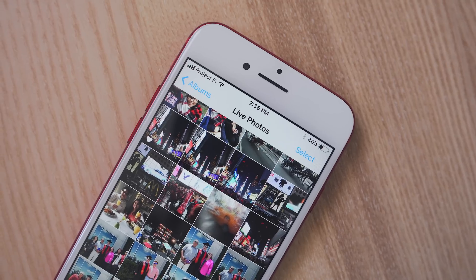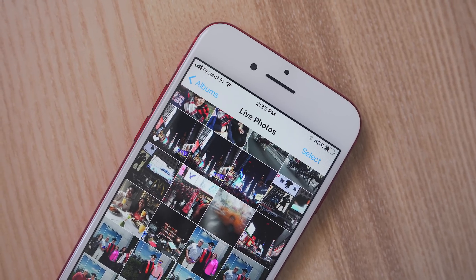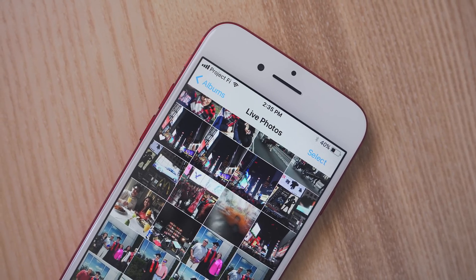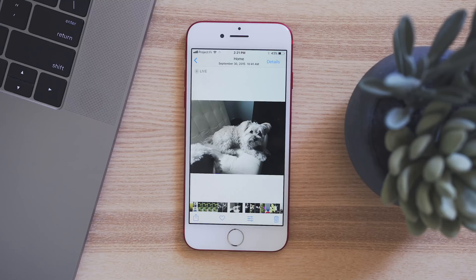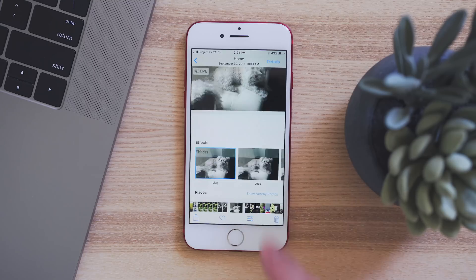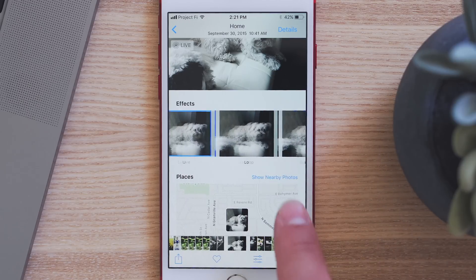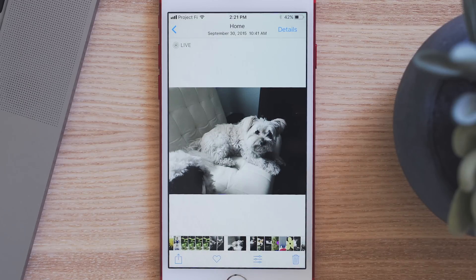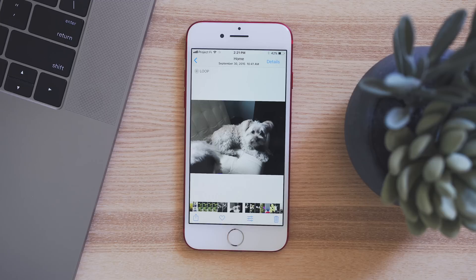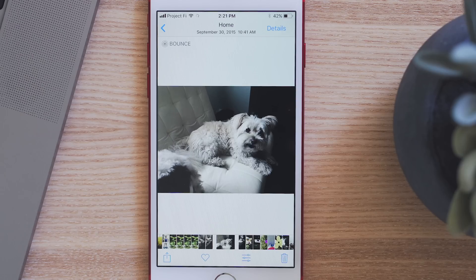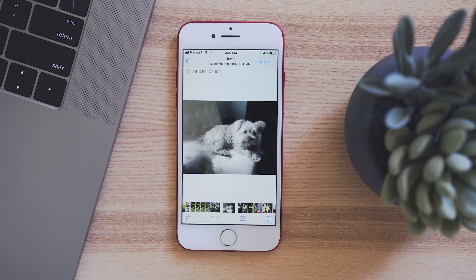Live Photos have many more options. When viewing a live photo, all you have to do is swipe up and you will see new options. You can add loop, bounce, and create a long exposure. The loop will continuously play the live photo, the bounce will play it forward and then back, and the long exposure will combine the live photo into one image.